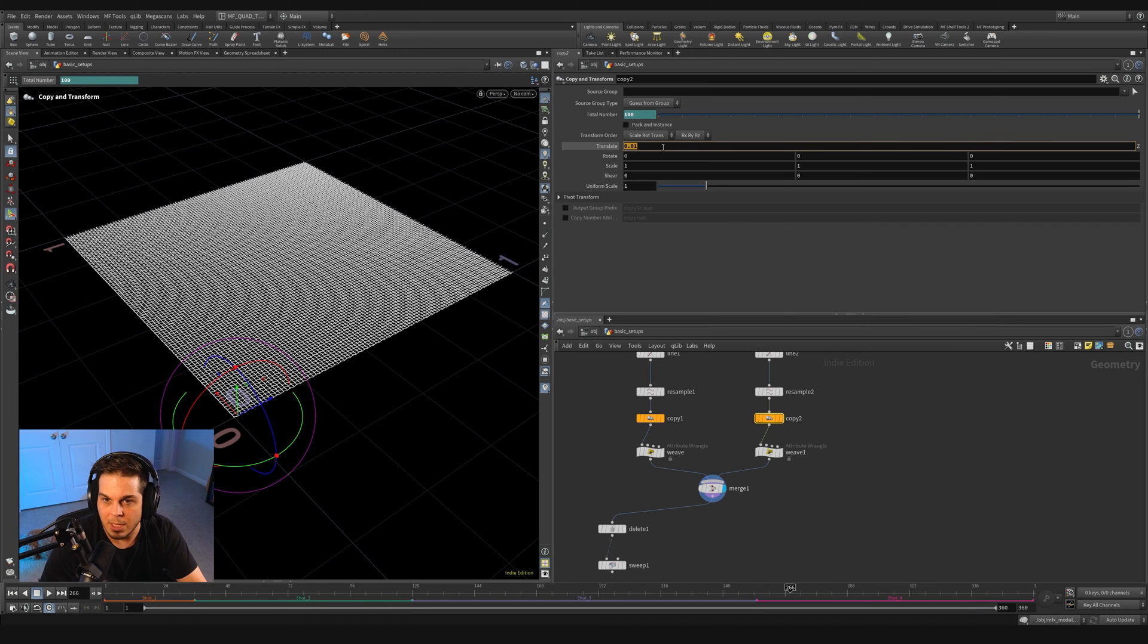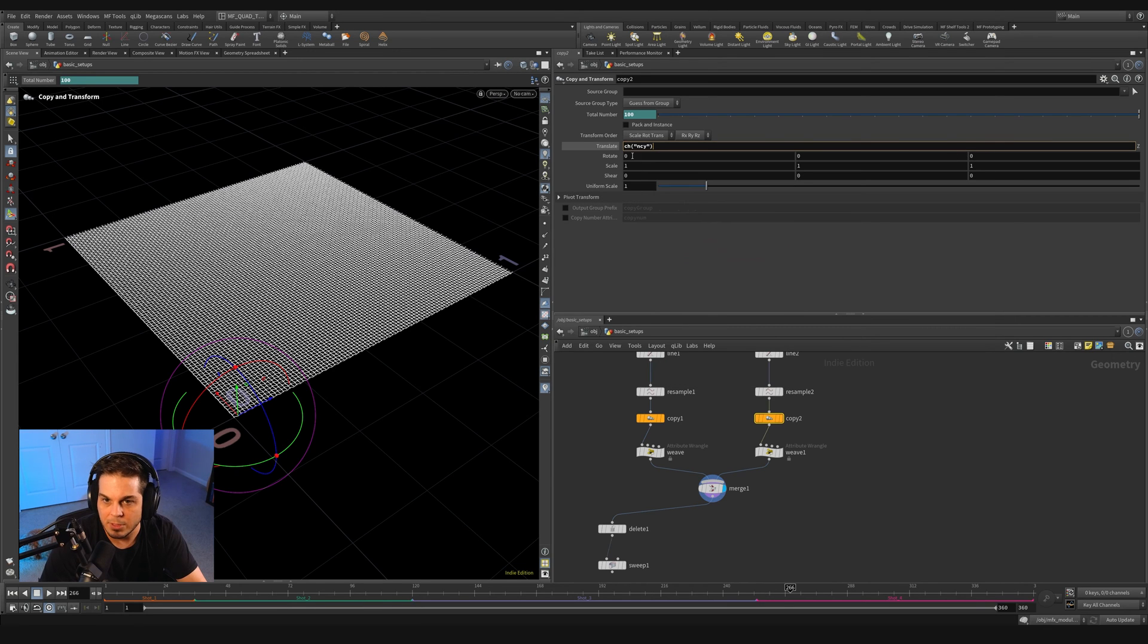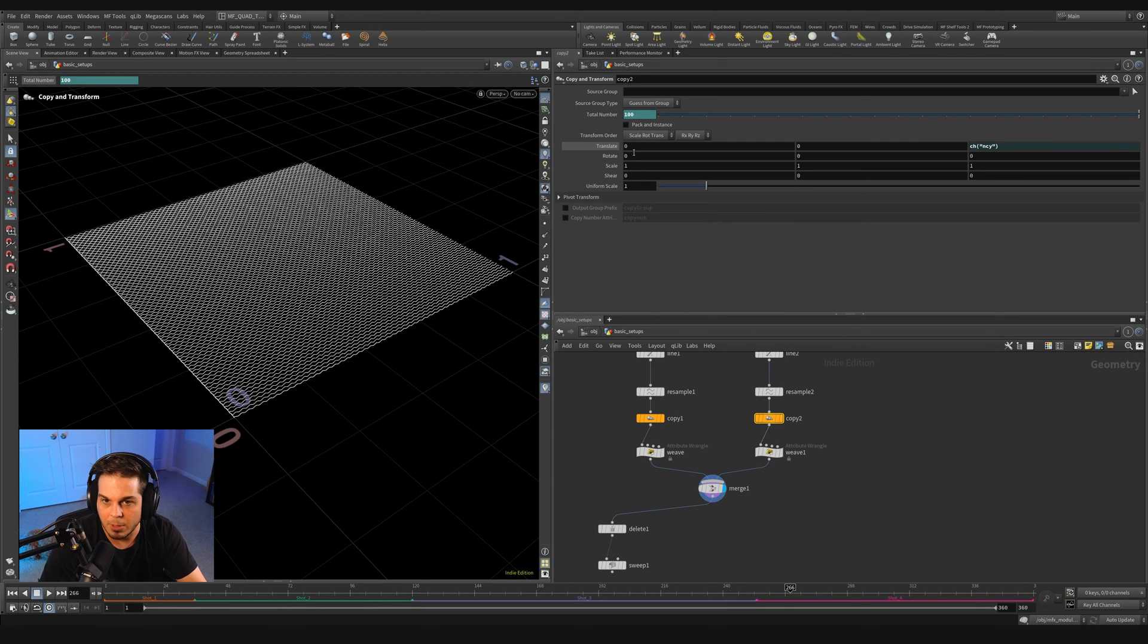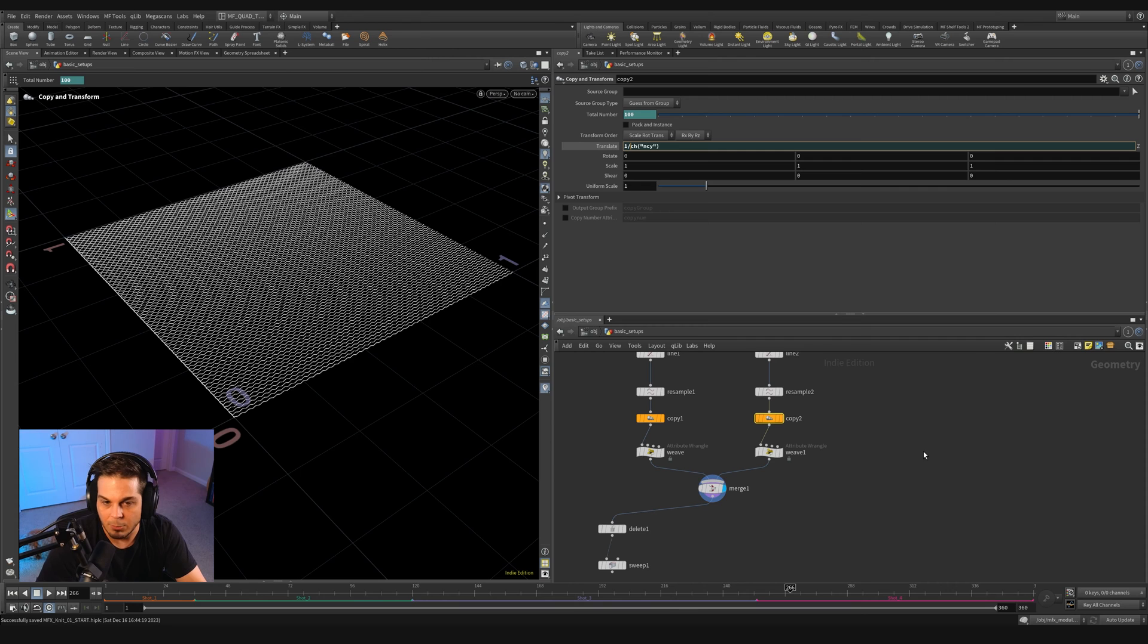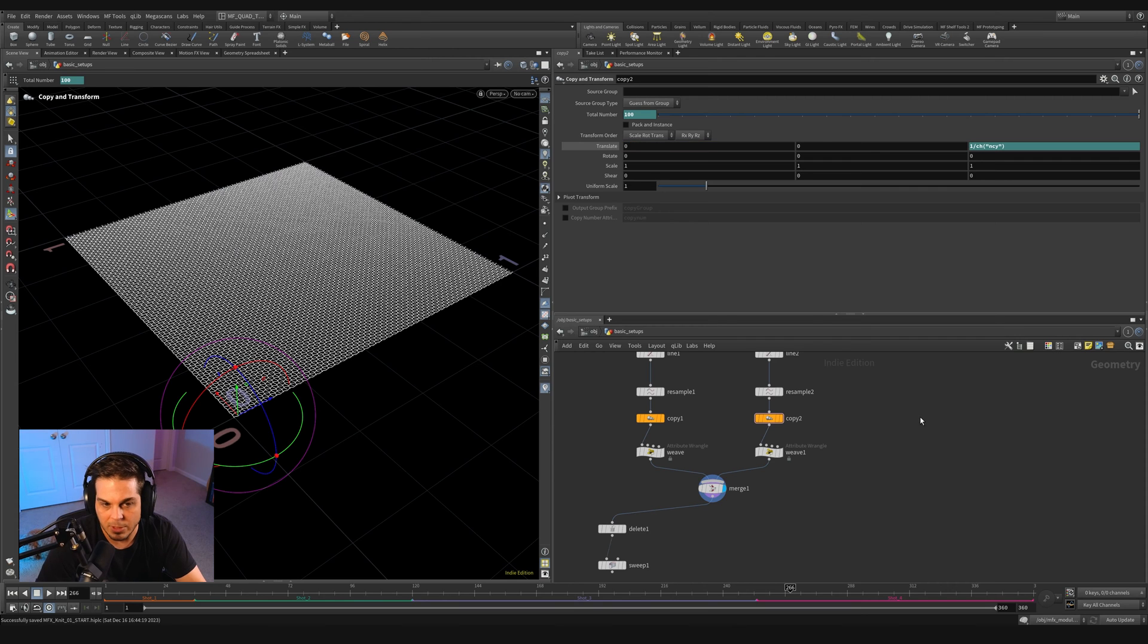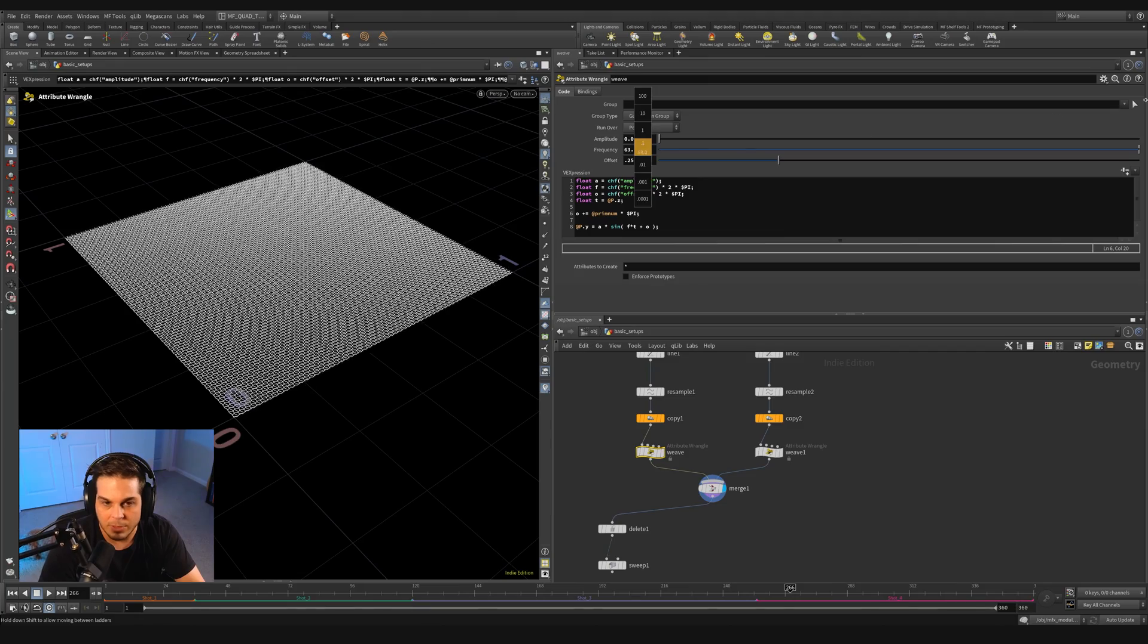So that's cool. So we just grab this, I'm going to right click on the total number and say copy parameter, come down here and paste relative references. And then I'm just going to put in front of it, one divided by so that it's one over the relative reference that we just chose.